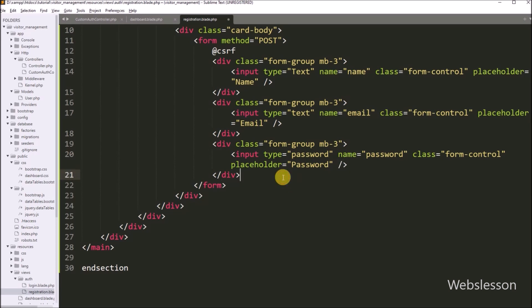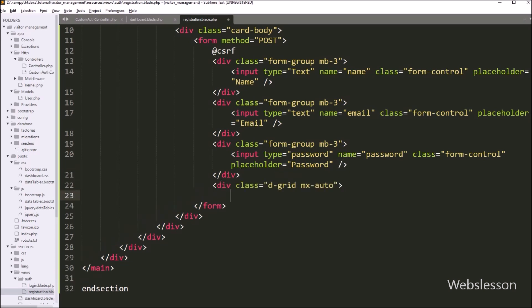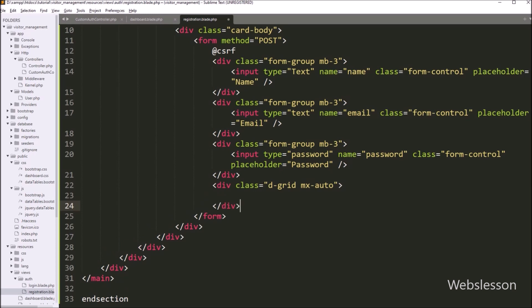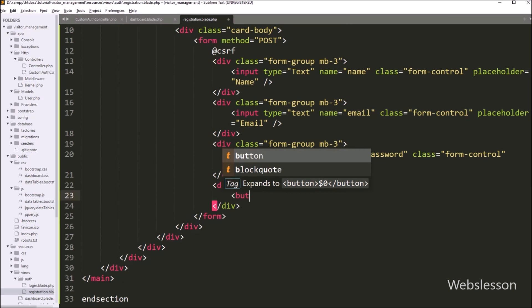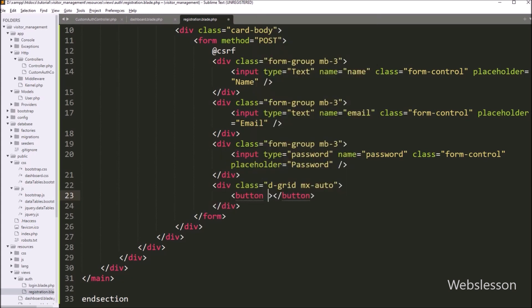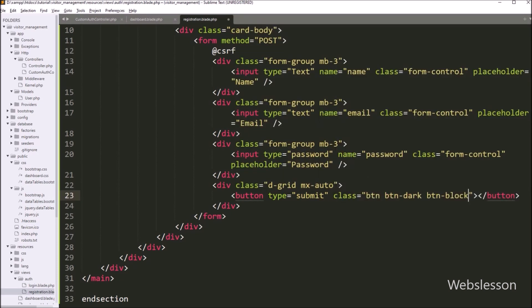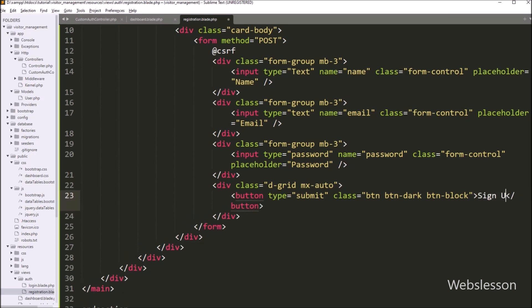We have defined all required registration form fields. Now we want to create a submit button. We write a button tag with type attribute equals submit, and class equals btn btn-dark btn-block. Between the button tags, we write 'Sign Up'. By clicking this button, the form data will be submitted.